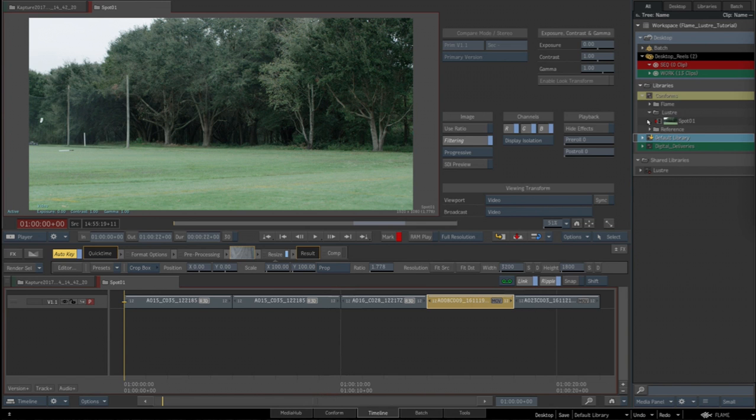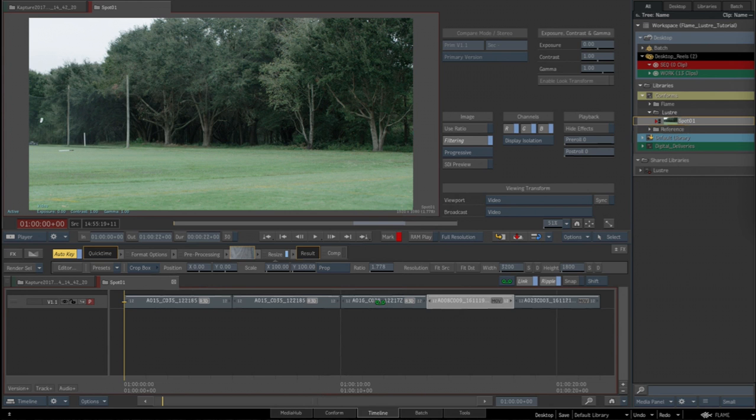I've loaded in an XML which has a cut in it, and you can see it's got five clips in it. The first three are R3D and the second two are Alexa.